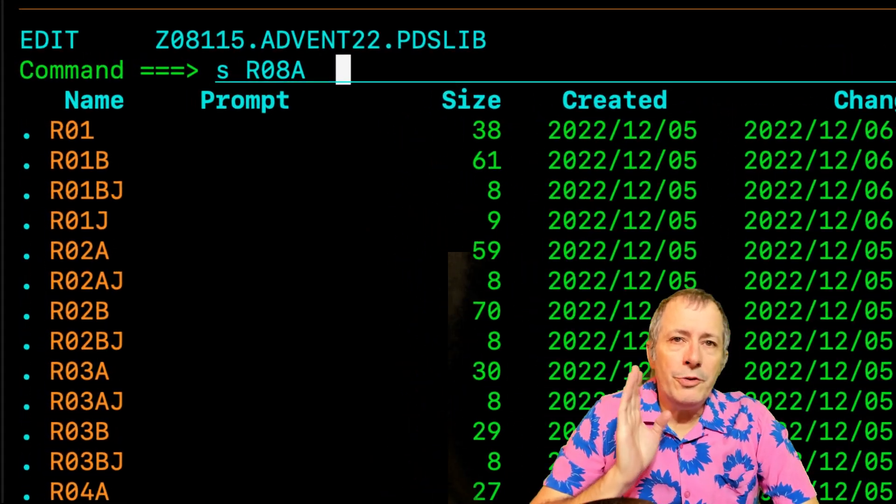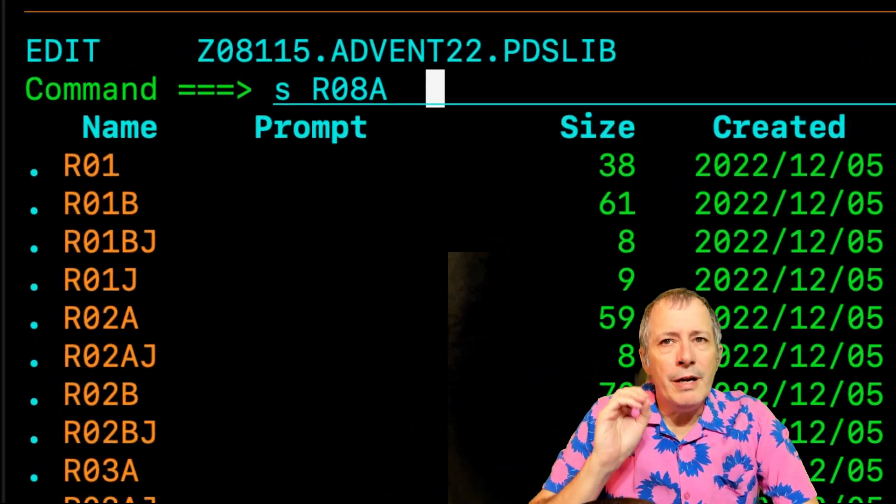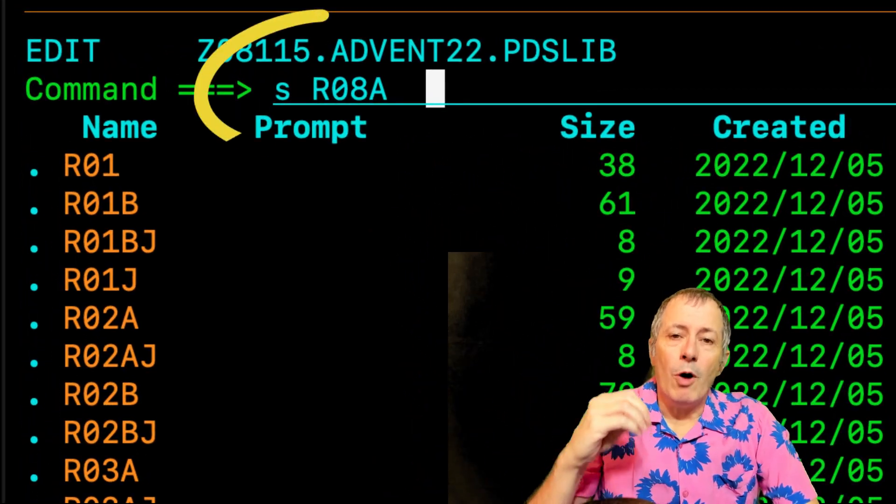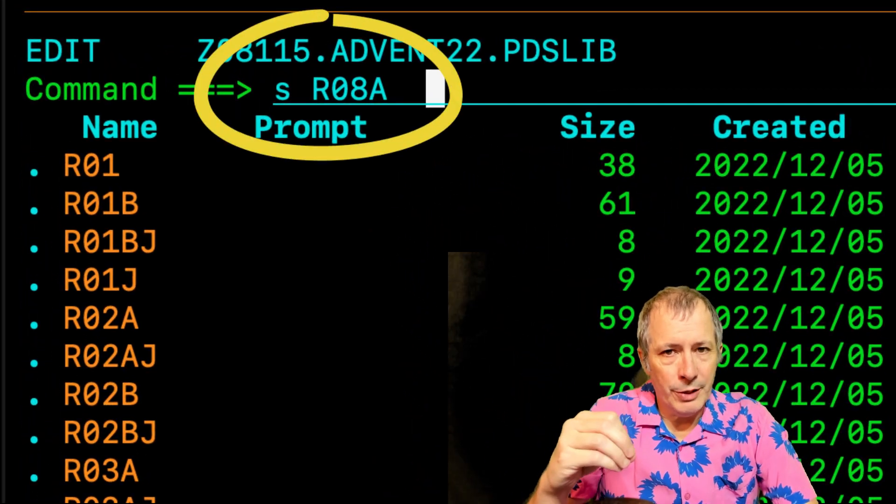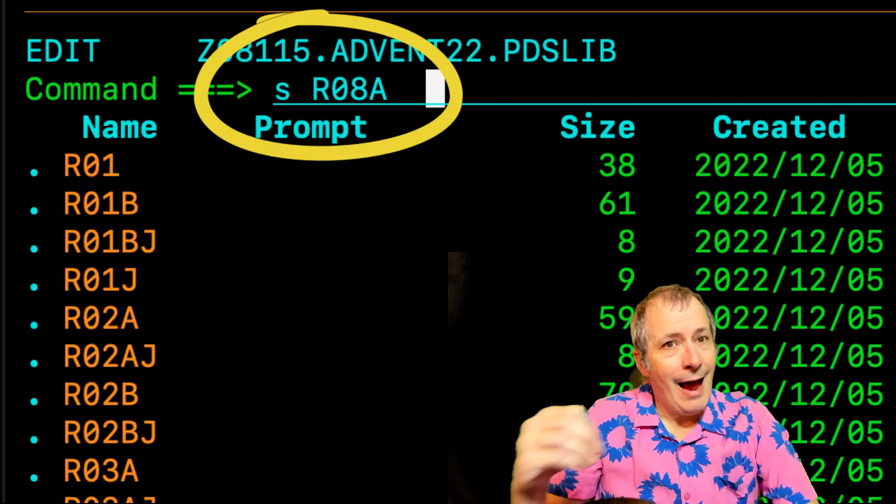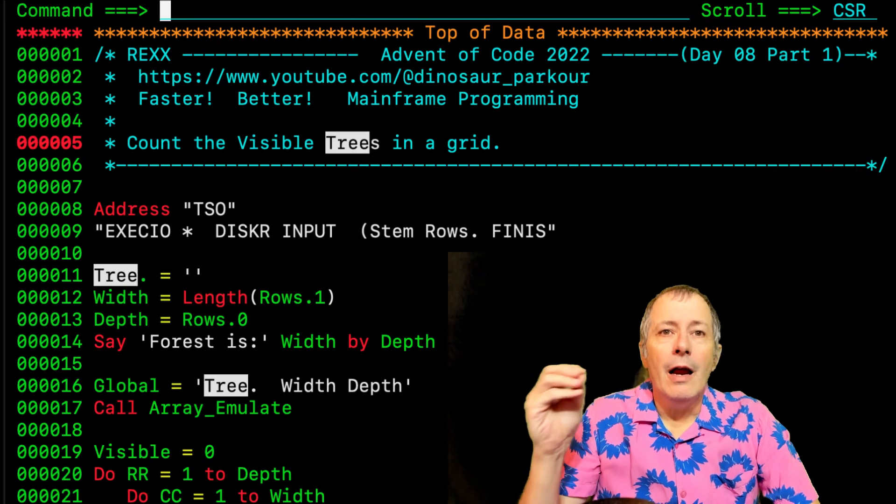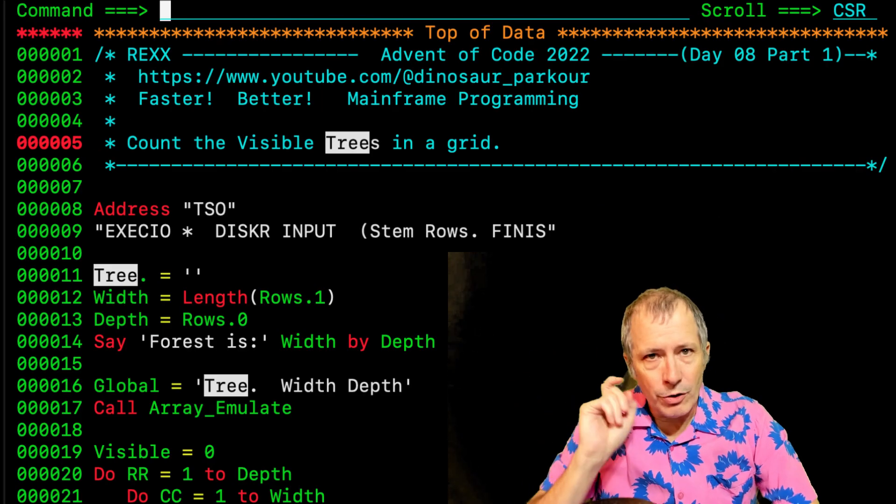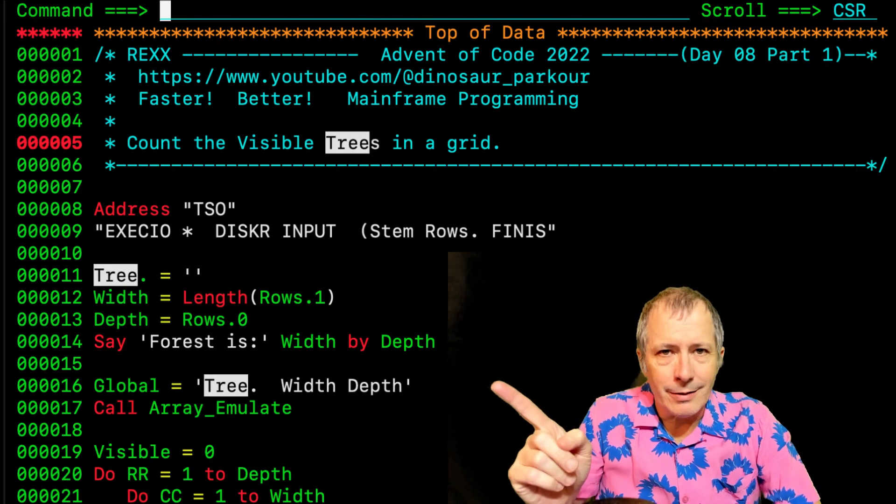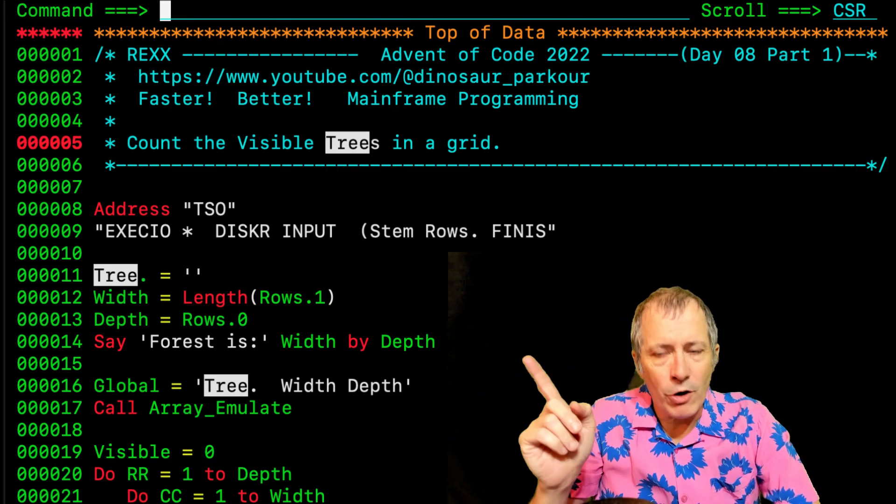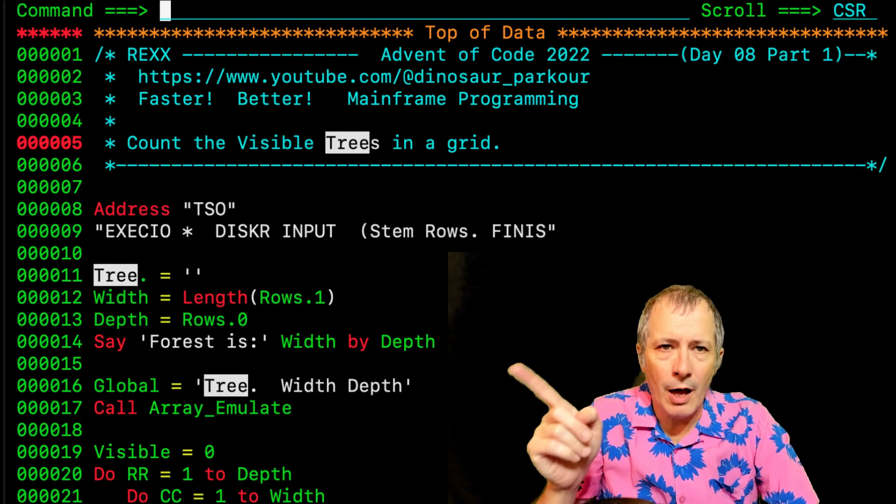The string TREE should be in a member named R08A. And there are three hits on the first 21 lines.